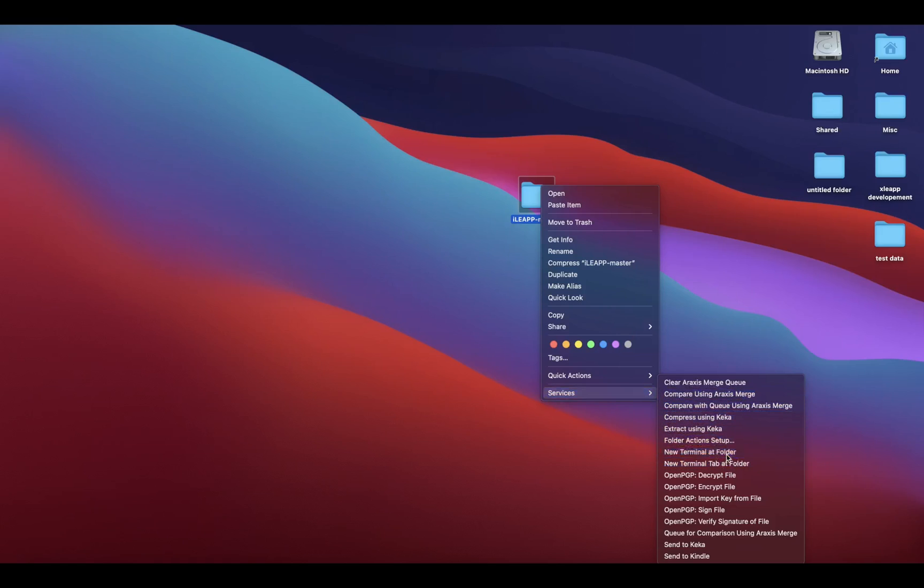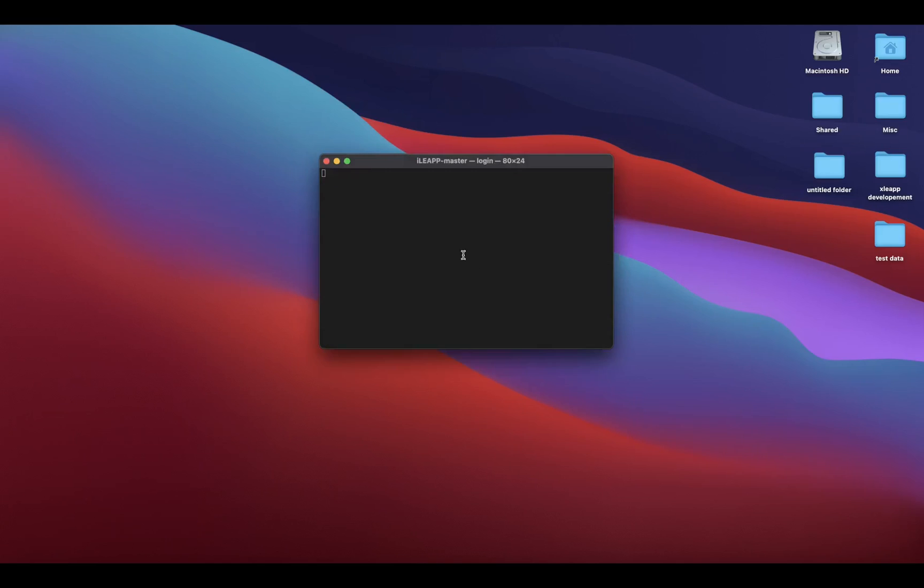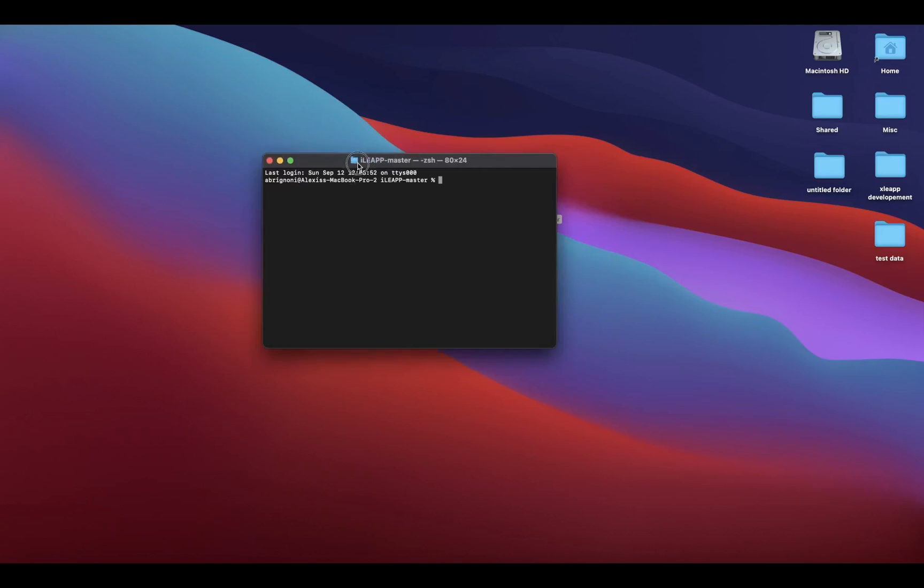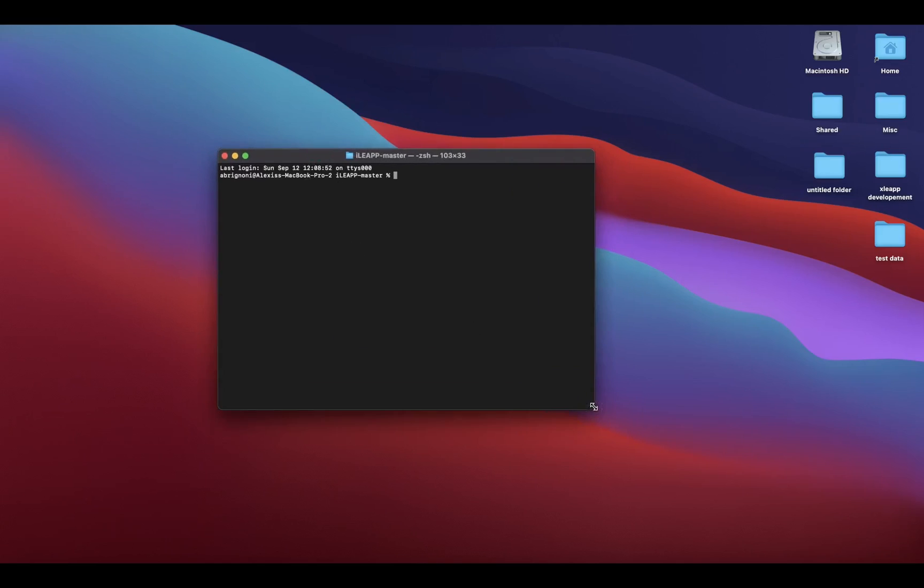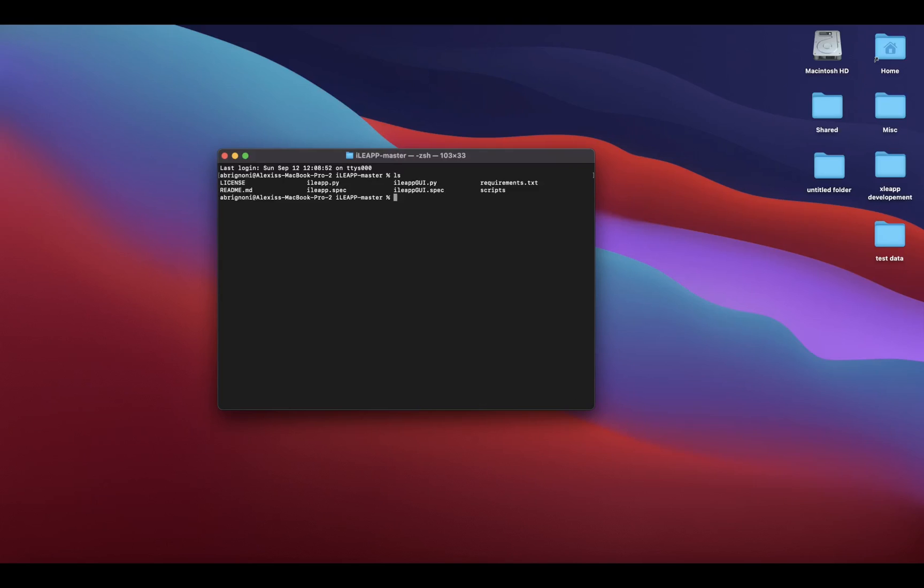I'm going to open my terminal and now I'm going to look for Python, call the interpreter, and then the GUI version. Let's scroll - there it goes. Hit enter and that will give you the graphical interface for iLeap.